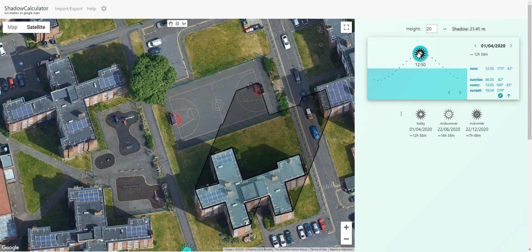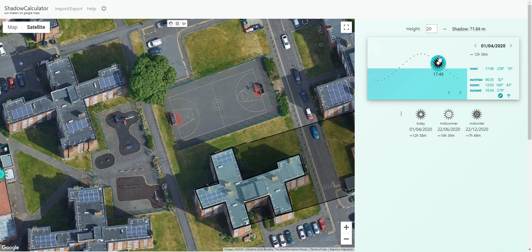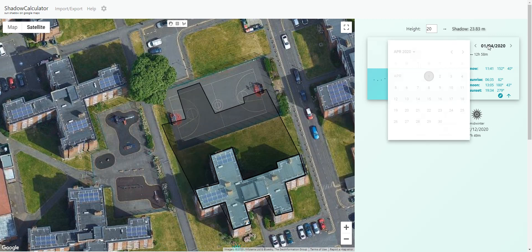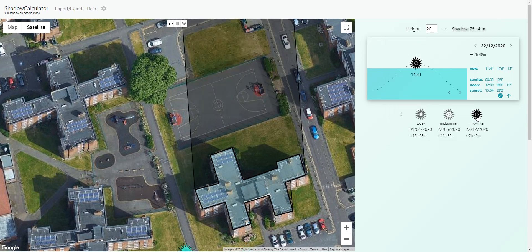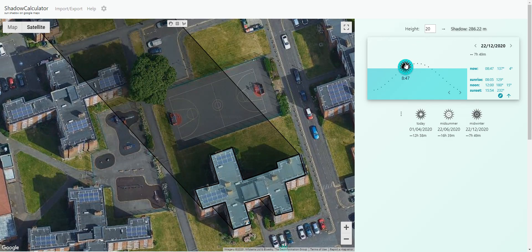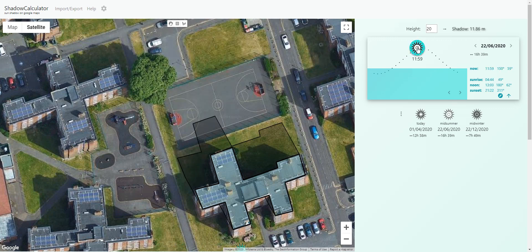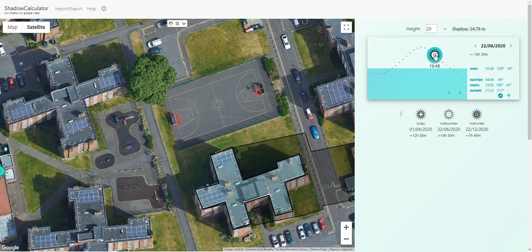Now I can look at how the shadow of this building goes onto my site. It's normally set at today, but I can change the date with this calendar here and look at other times. It's useful to look at midwinter, which is basically the winter solstice, so you can see how the shadows are really, really long there. You can also look at midsummer, which is when the shadows are the shortest.